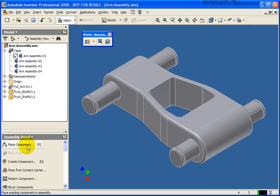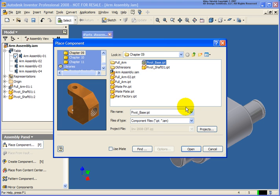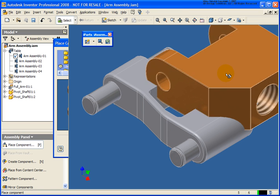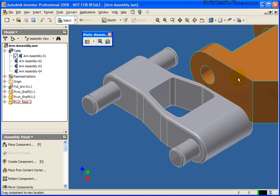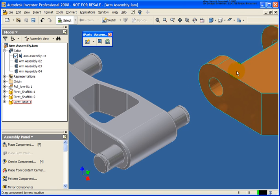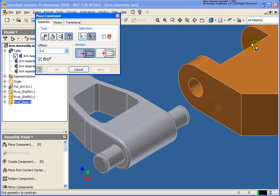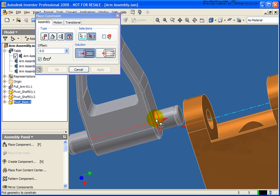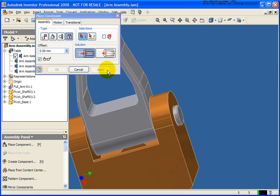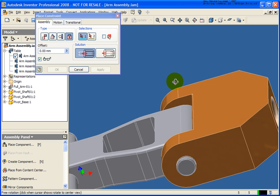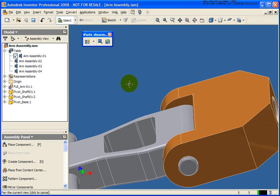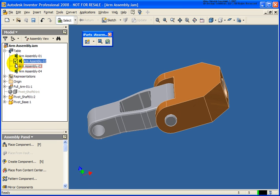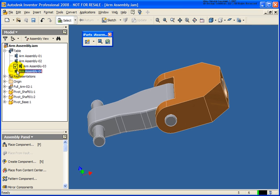I'm going to place in this pivot. Very quickly, we'll assemble that. I'm going to use Assembly Constraint. I'm going to apply an Insert Constraint. Everything looks pretty good. Now if I go back and make these different assemblies active, you'll notice the pivot base is visible in all of them.